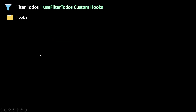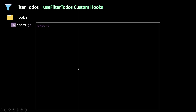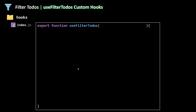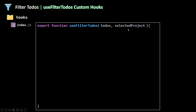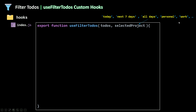First we need to go under our folder hooks, then into index.js, and export a new custom hook called useFilterTodos. This useFilterTodos hook needs two arguments: the to-dos and the selected project. The selected project will be a string — one of today, next seven days, all days, personal, work, etc. — and the to-dos is an array of all our to-dos. At the end, the hook will return the filtered to-dos.